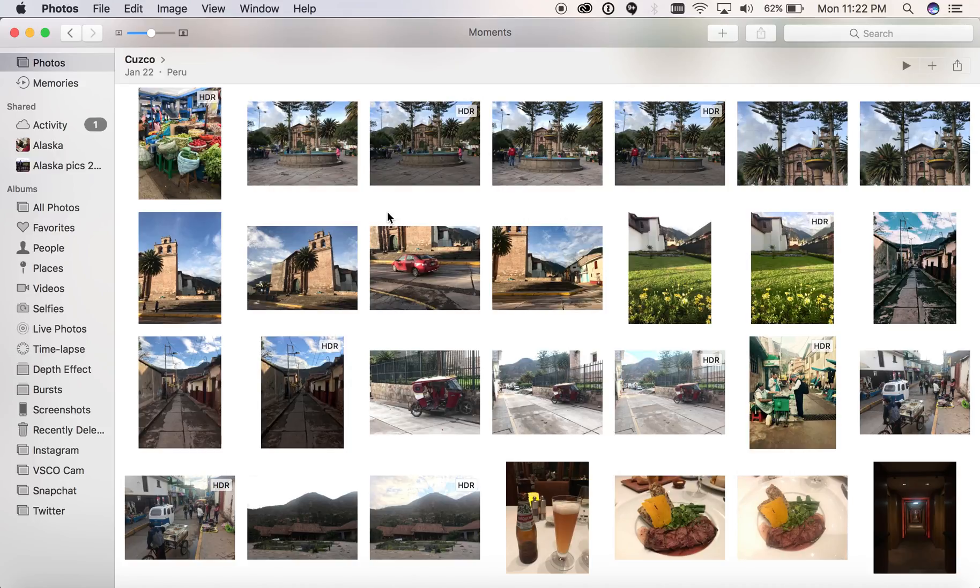Hello and welcome to this Tenorshare tutorial where we're going to show you how to print multiple pictures to one page on your Mac in the Photos app.